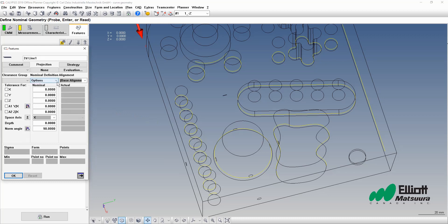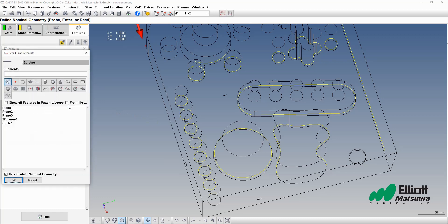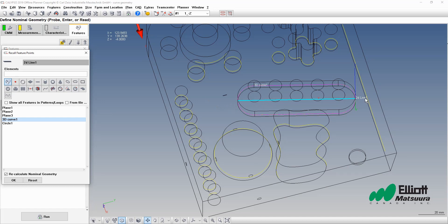Once again we'll perform a recall feature points. Here's our 3D curve and as you can see it's passing the line through the average center of all the data.